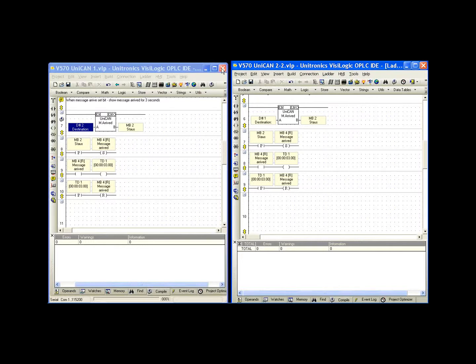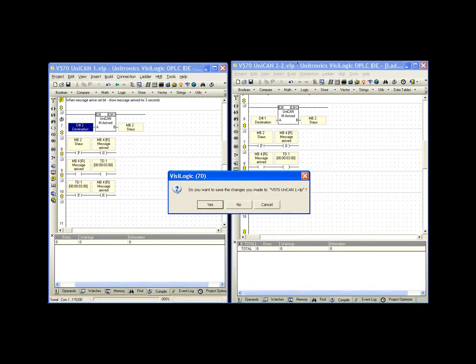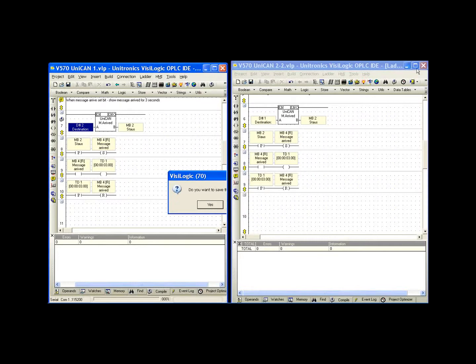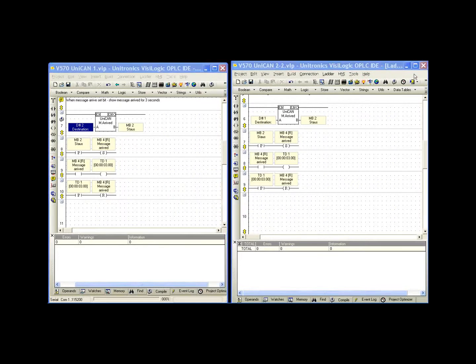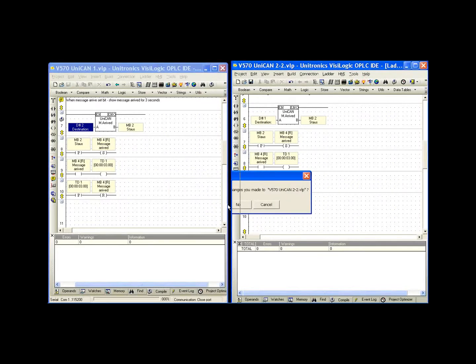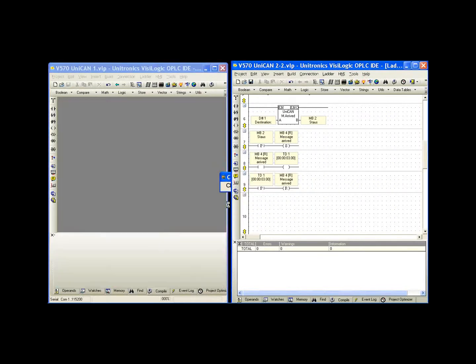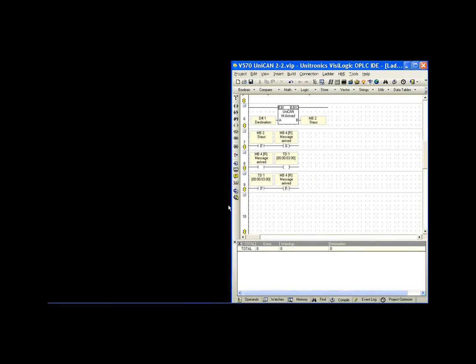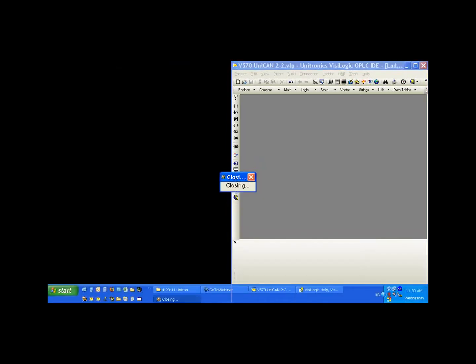I'm going to close these out now and we're going to take a look at the EXRC1 example. Just give me one second to arrange these and then download them to the appropriate controllers.